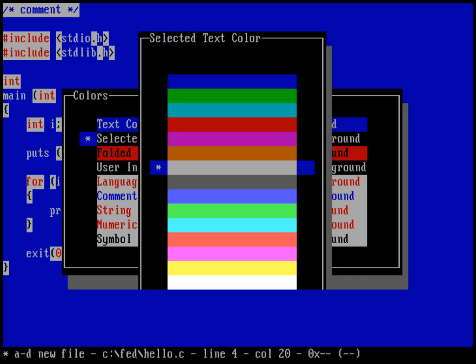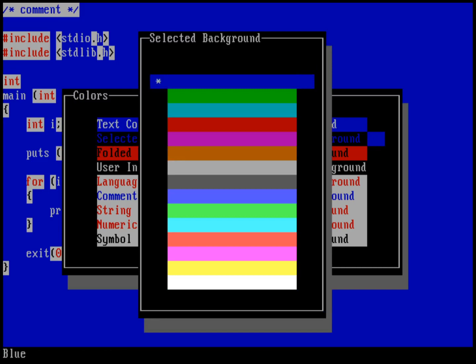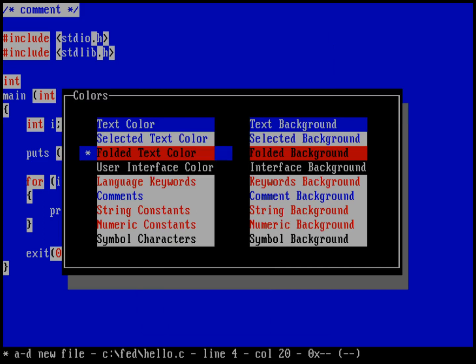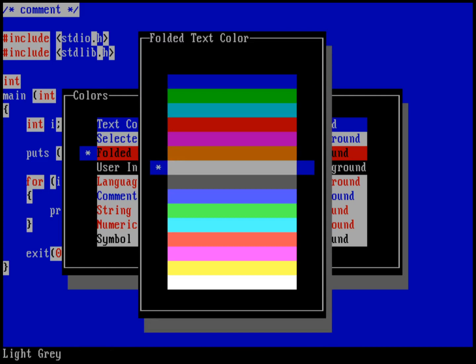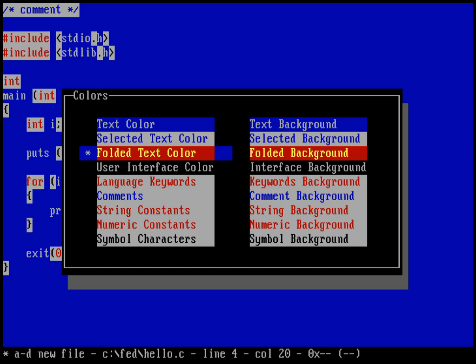For my selected text, when I select text, I would like to just invert those colors. So I'll do blue text on that low intensity white. Now folded text, I will get into that later, but let's go ahead and change this to be just bright yellow with a red background.